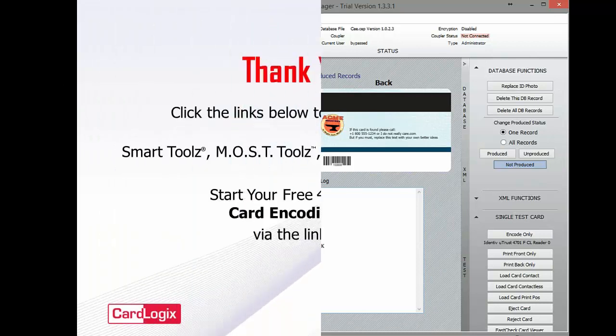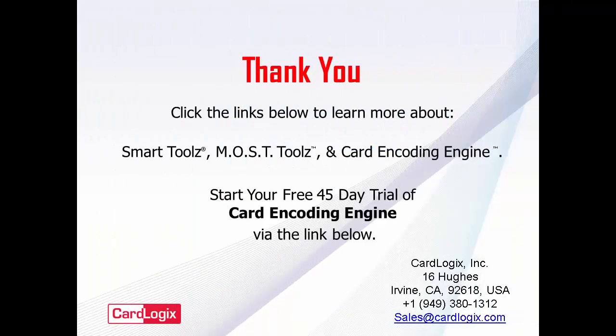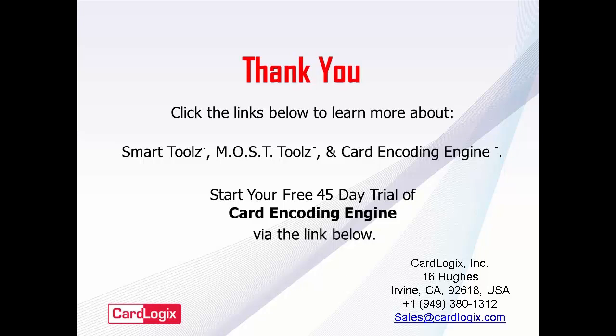Thank you for watching this short demonstration. The software offers many other features that have not been explored here. You are welcome to download a free trial of Card Encoding Engine to learn more.